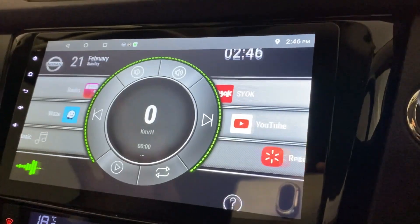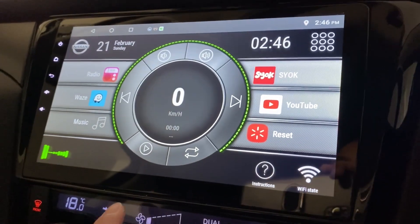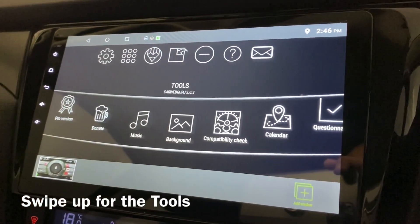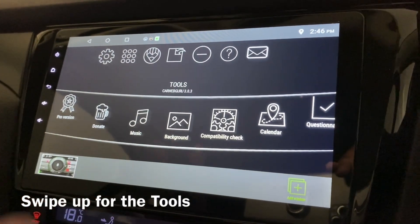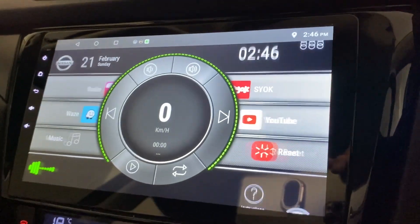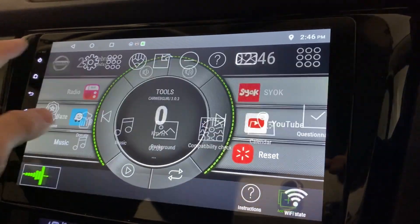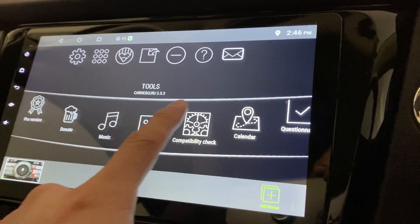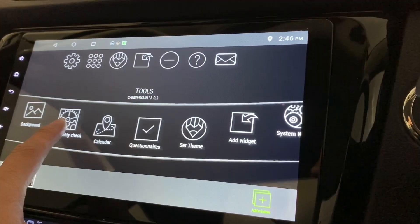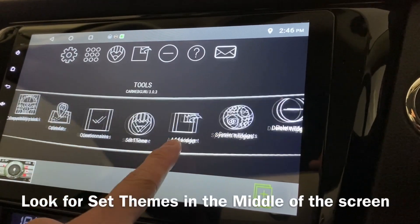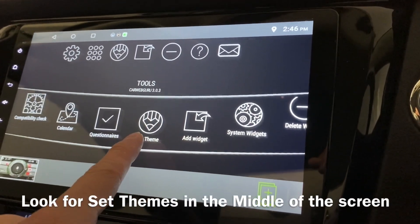You can also get to the tools by swiping up — it's the same thing. So let's go back again, click here, and after that look for 'Set Themes'.